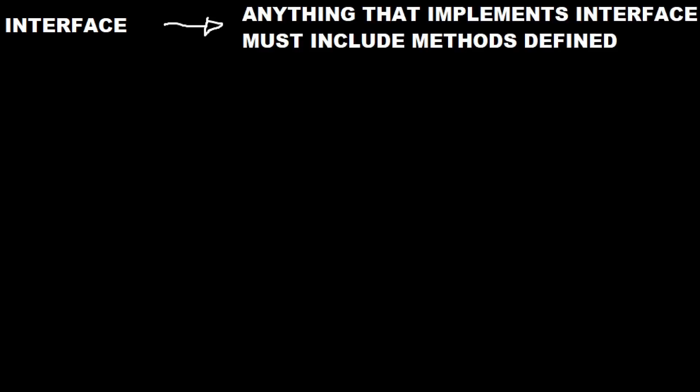In case you haven't used them before, an interface is like a contract where you define methods that classes that use that interface must implement. In our case, we're going to create an interface for iItem. So anything that we can pick up. We're going to say anything that's an item must have a collect function.